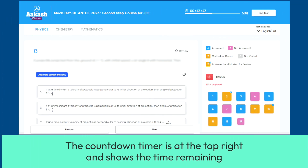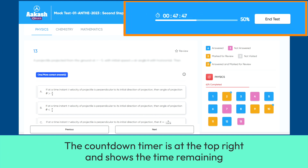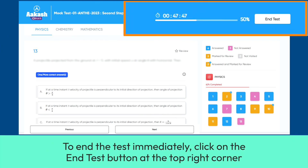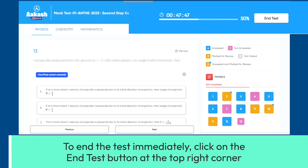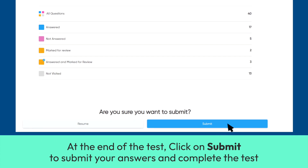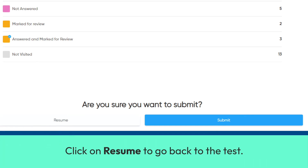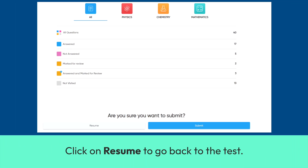The countdown timer is at the top right and shows the time remaining. To end the test immediately, click on the End Test button at the top right corner. At the end of the test, click on Submit to submit your answers and complete the test. Click on Resume to go back to the test.